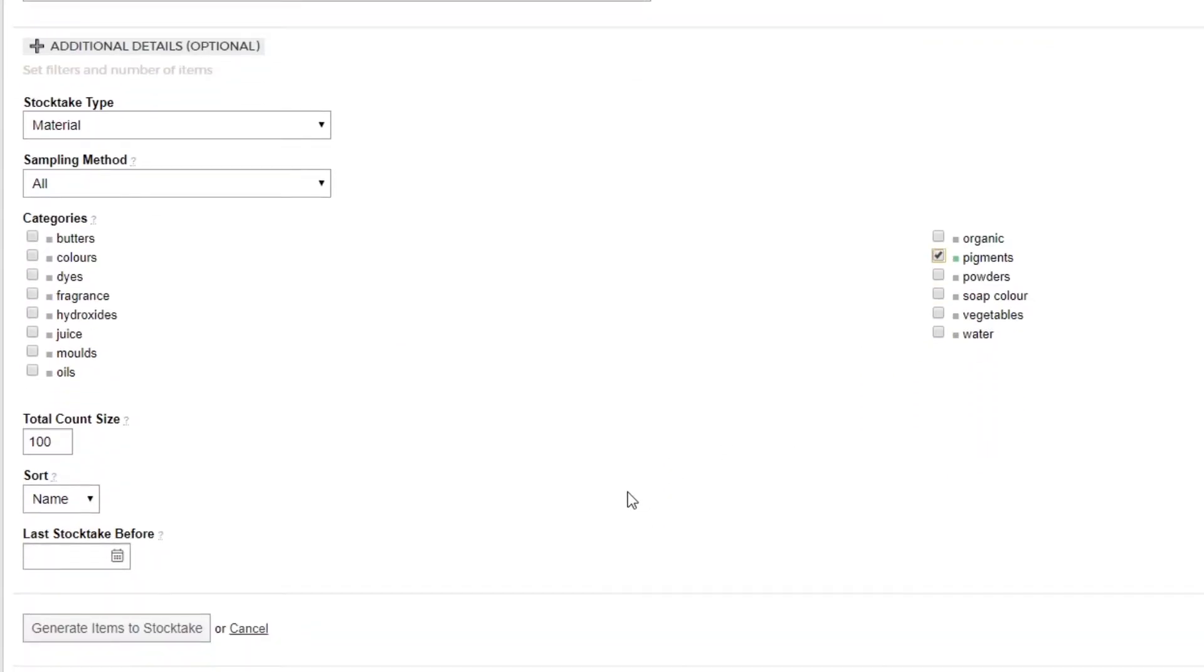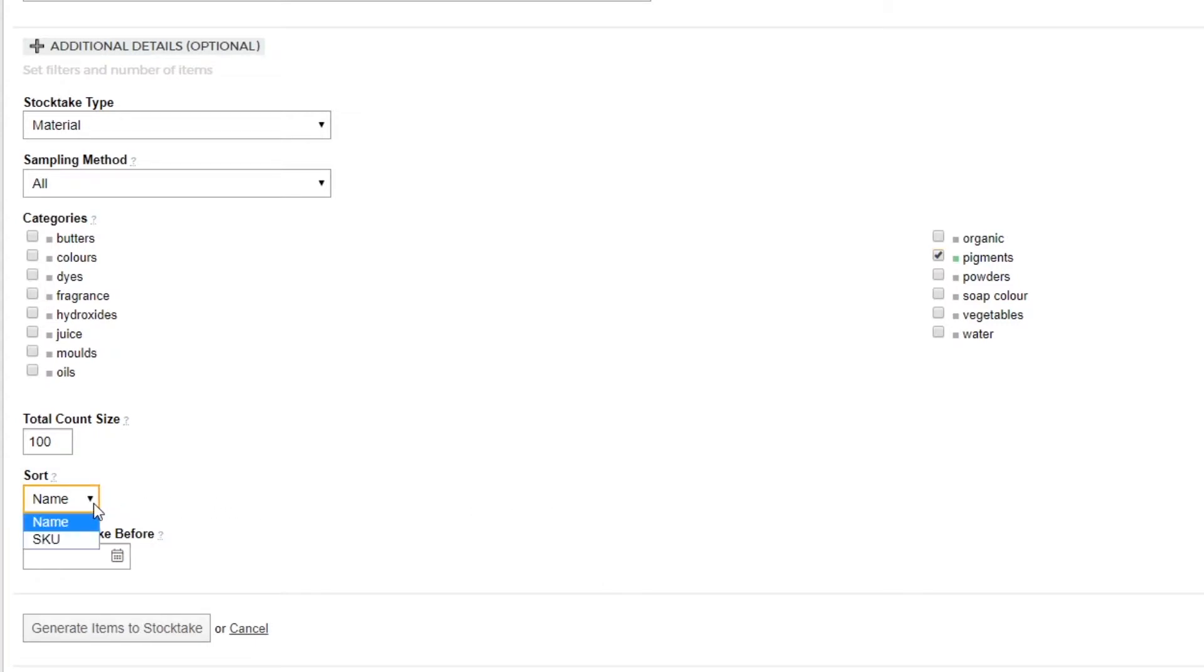The next option is to select the sort order for the materials that are returned. As we have our pigments arranged by SKU on the shelf, we'll use this as our sort order.